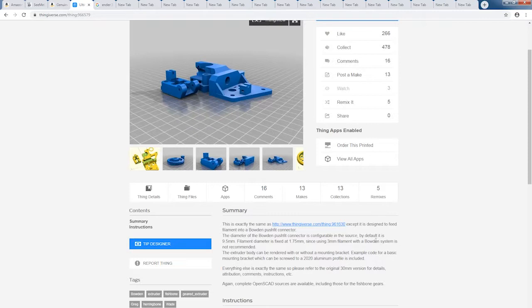So this complete build can be done with less than $10 worth of hardware. And in my opinion, it's the cheapest extruder upgrade that you can do.